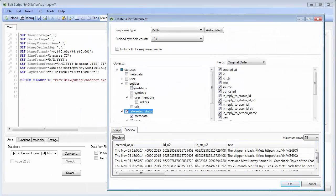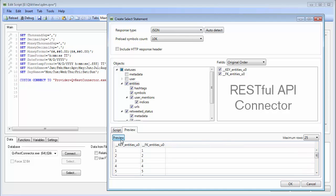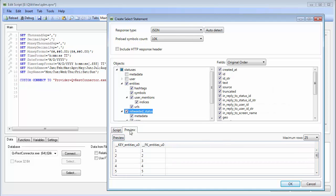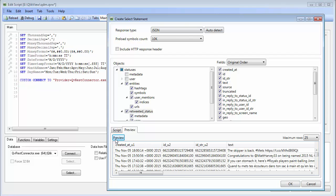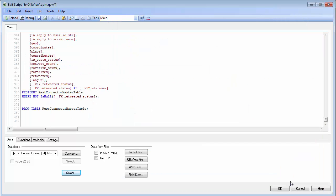QlikView now offers a new connector to web services that offer a RESTful API. Therefore, QlikView is now more compatible with social media sites, contact management systems, and other online services, and no longer requires a third-party vendor or extension to support this type of connectivity.